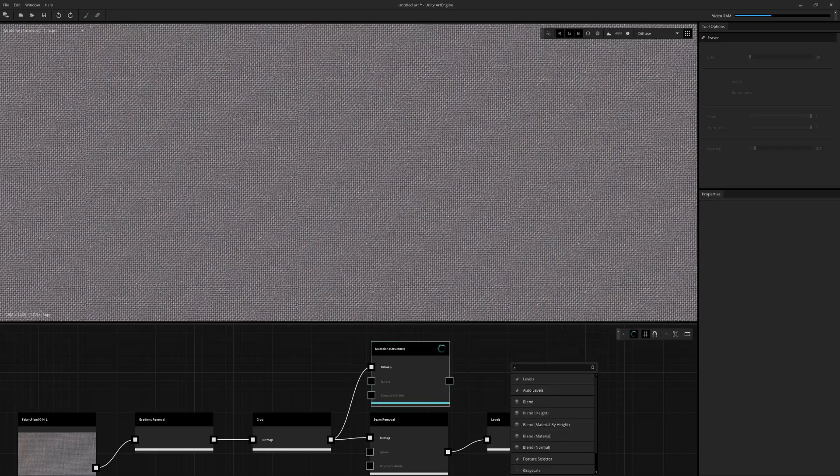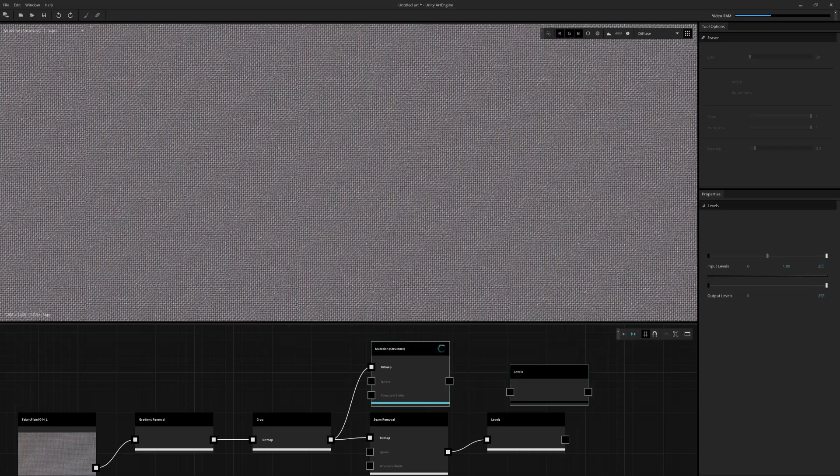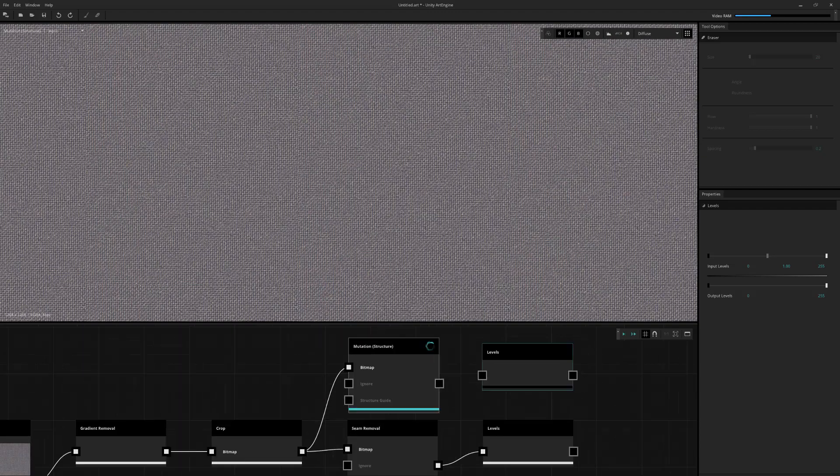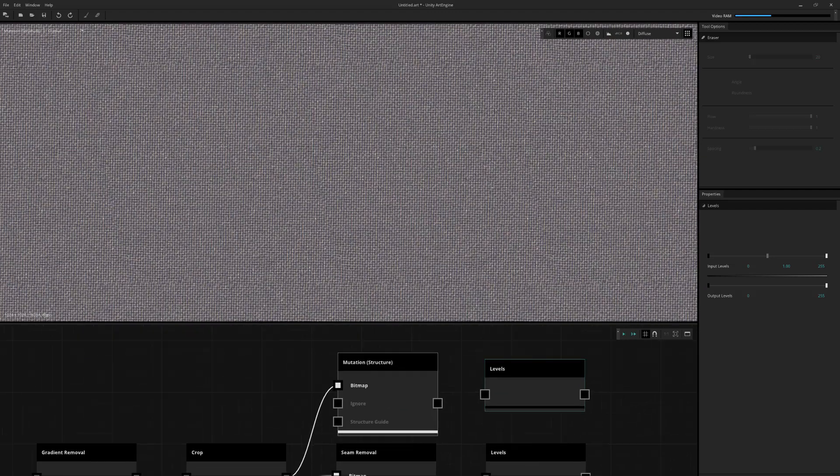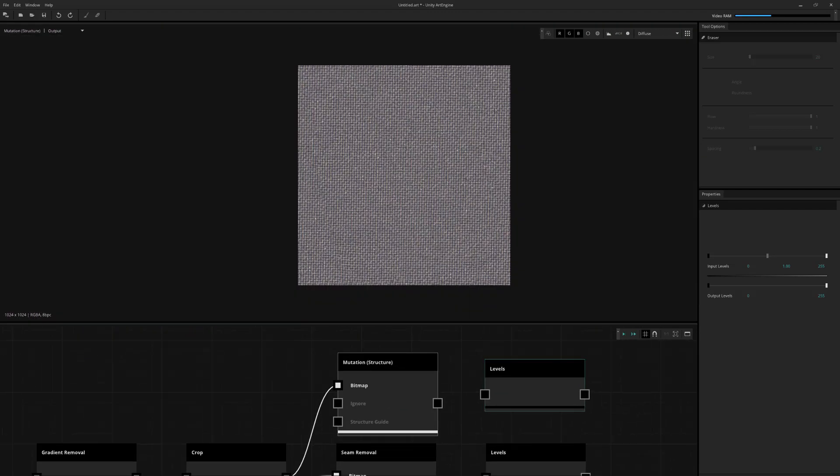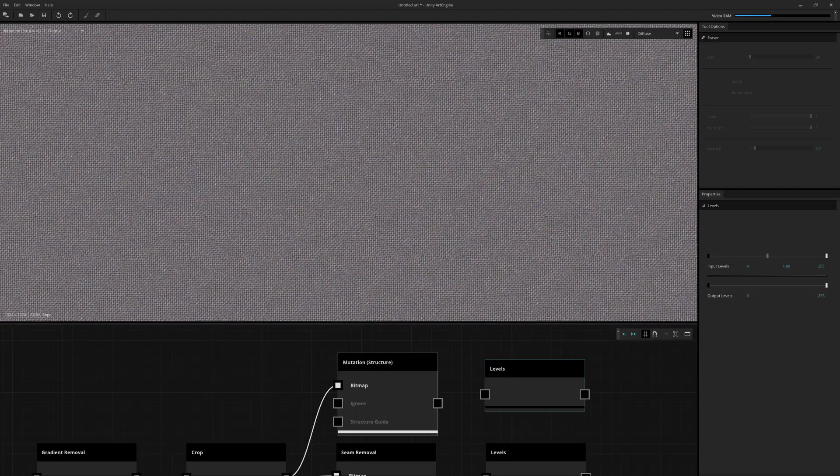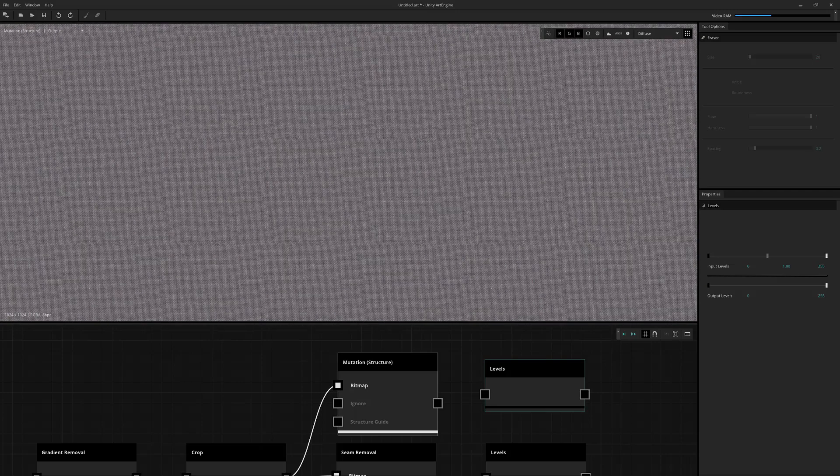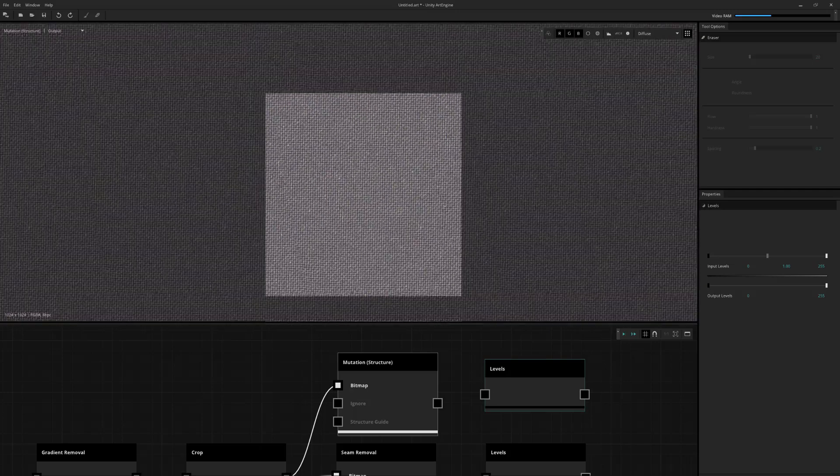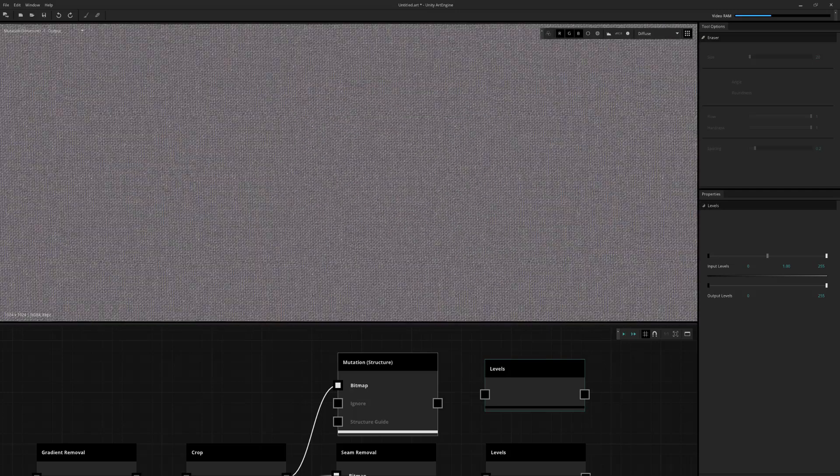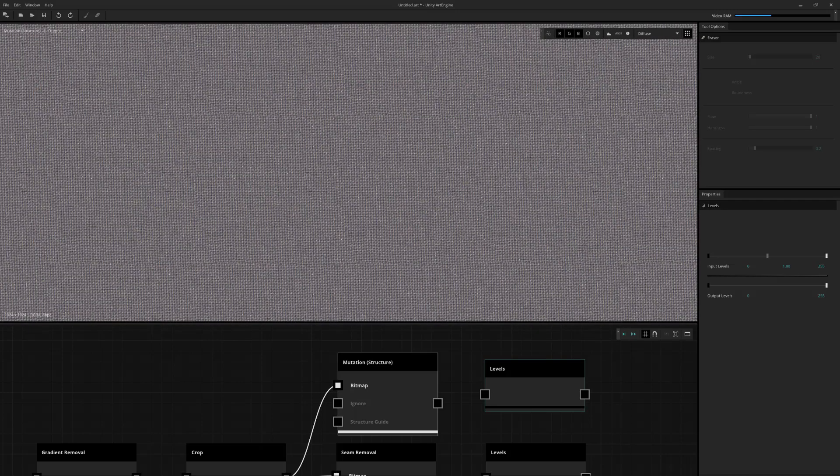And I'm just going to put in a levels as well, just so we can check the resulting borders. So if we zoom back, that's actually looking pretty good now. It's actually maintaining some of the structure from the original image.